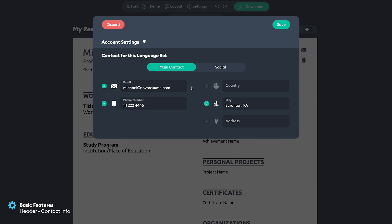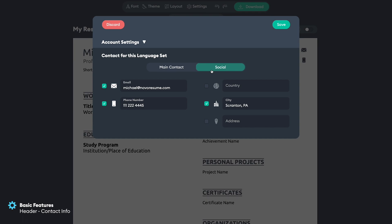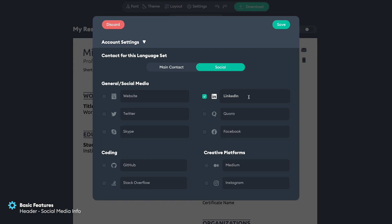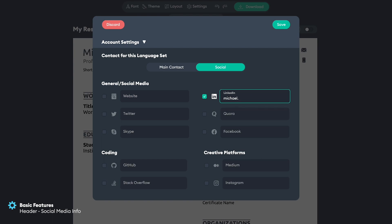After we are finished with the main contacts, for the address it's mostly important to include your city. There's no need to include an exact street address because no one will mail you physically in 2022. We also have options to add your social profiles if needed. For example, including a LinkedIn profile would be really great, and you can also include your own website or Twitter profile. If you are a developer you can include your GitHub or Stack Overflow, or creative platforms such as Medium and Instagram for those applying in creative industries.